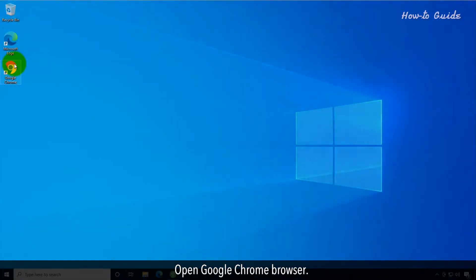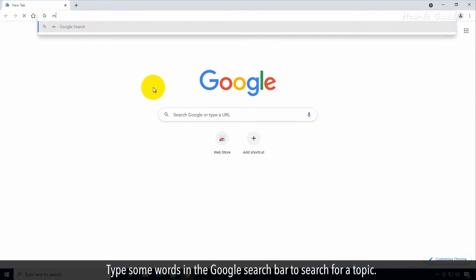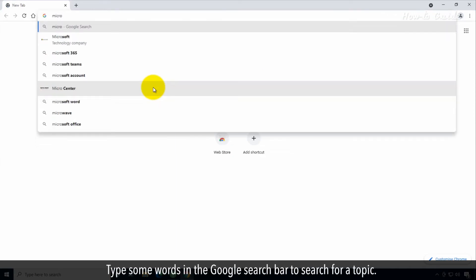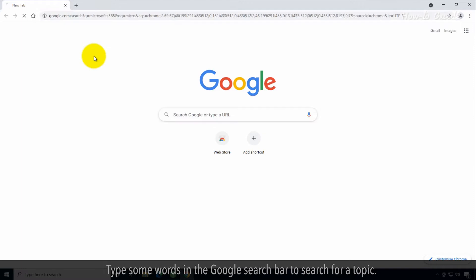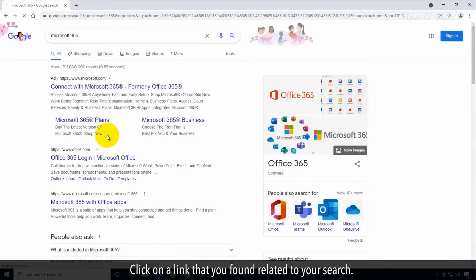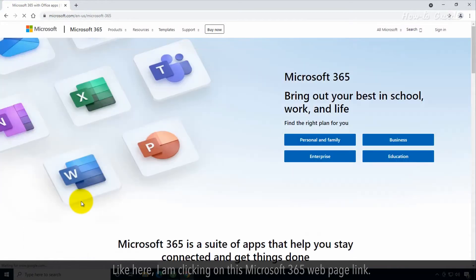Open Google Chrome browser. Type some words in the Google search bar to search for a topic. Click on a link that you find related to your search, like clicking on this Microsoft 365 web page link.